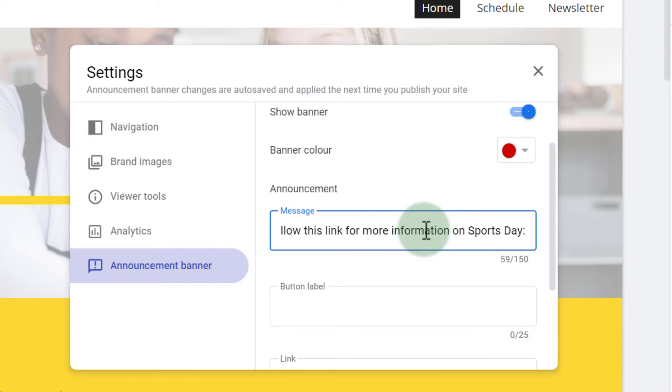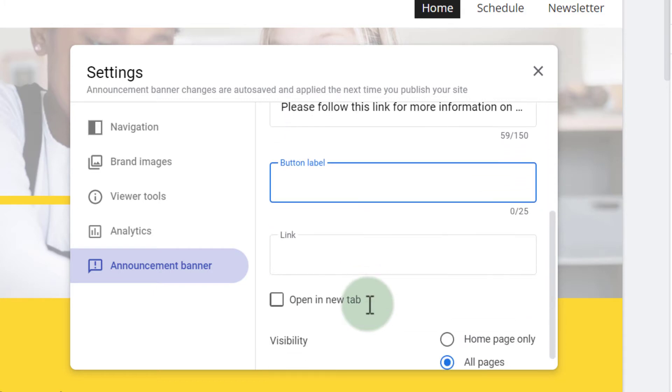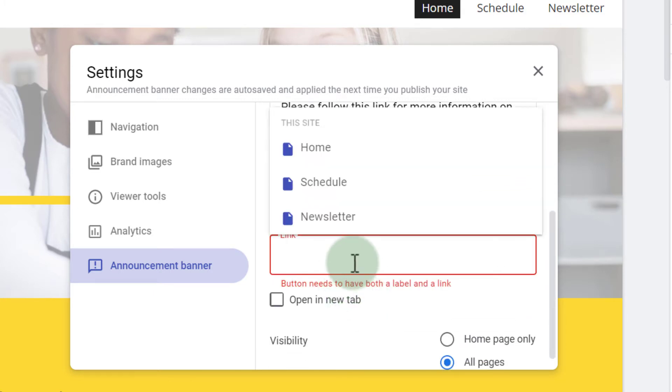Okay, this will be on the announcement banner at the top and now because we're referencing a link we also want to add a button with a link, so we can do that down here. You can see we have a button label. I will say info and then the link.